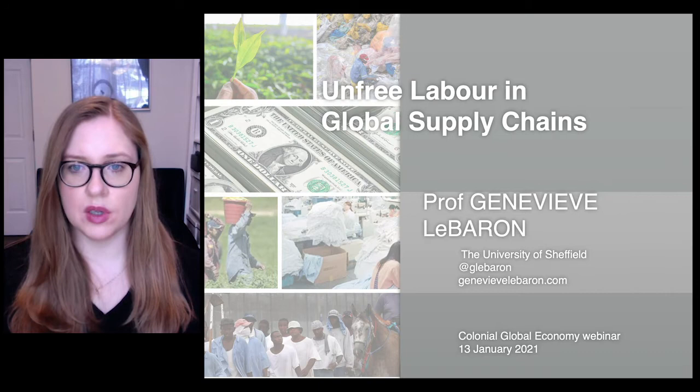This lecture will focus on unfree labor, which is often referred to as forced labor, human trafficking and modern slavery in global supply chains.